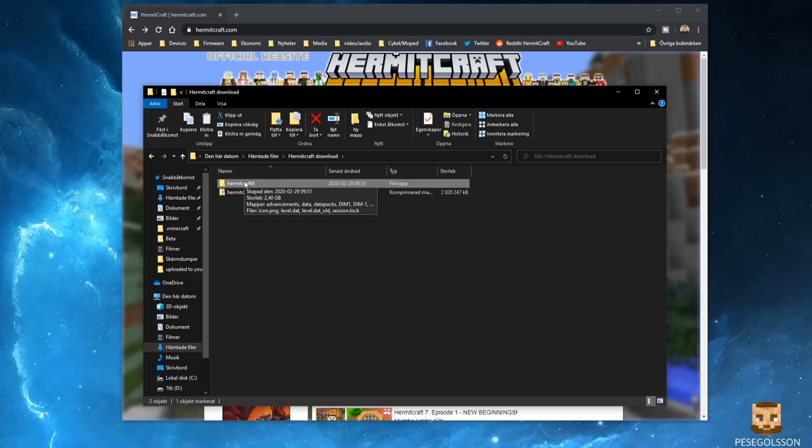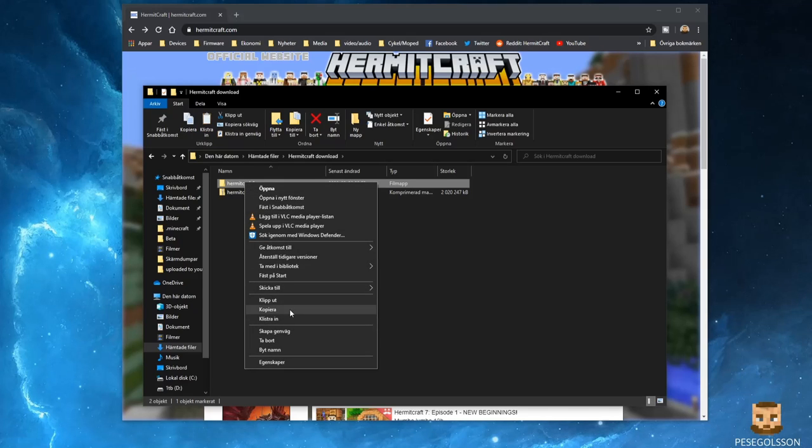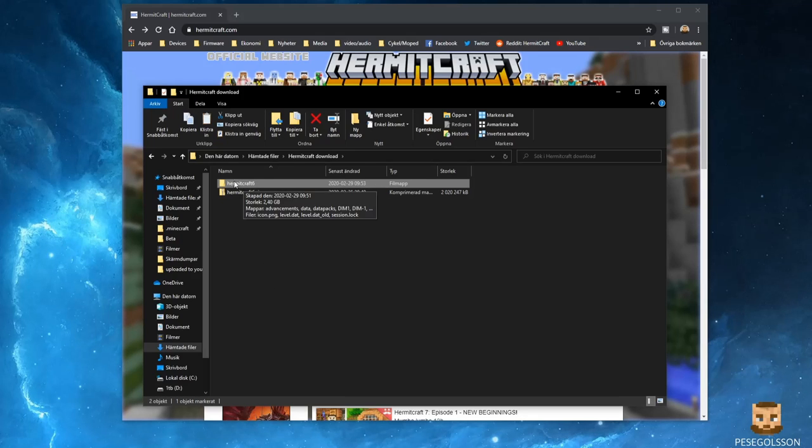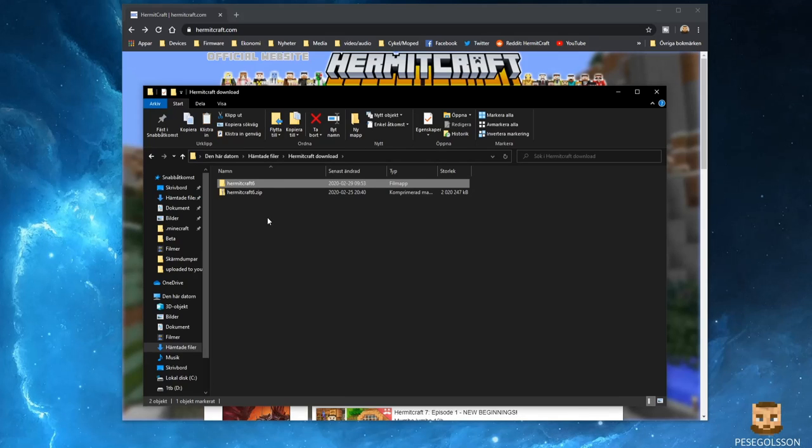So I'm going to use the Copy command. You can also use Cut, but I use Copy that way I have a fresh copy here if something goes wrong with the files during the transfer.